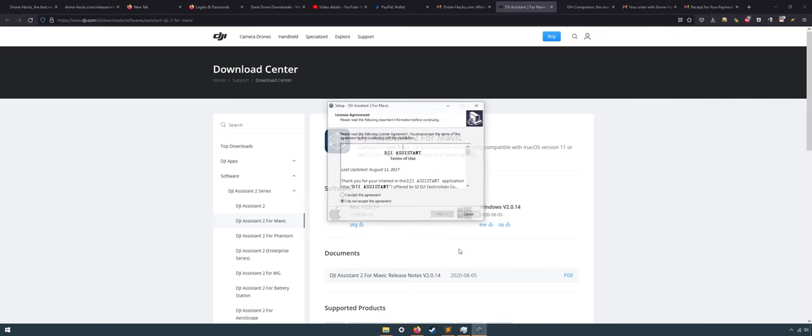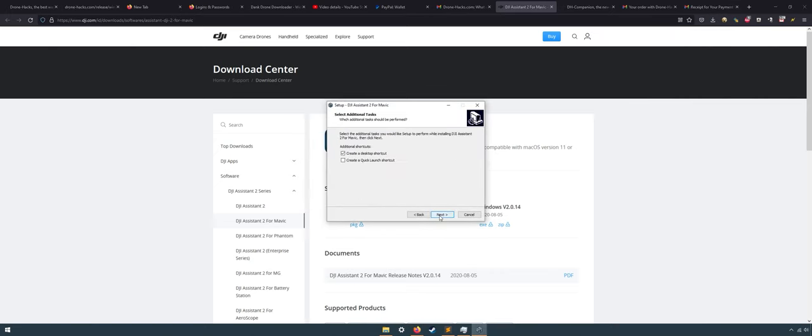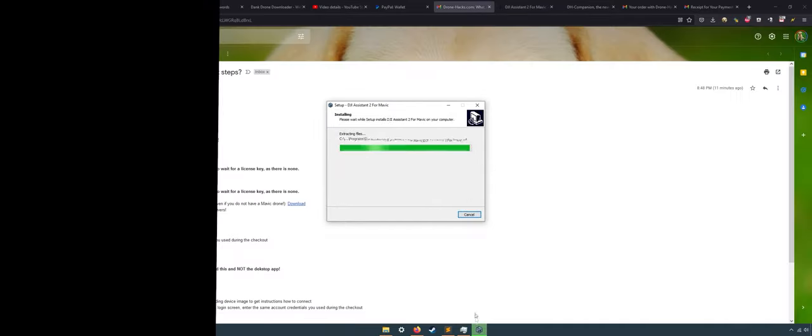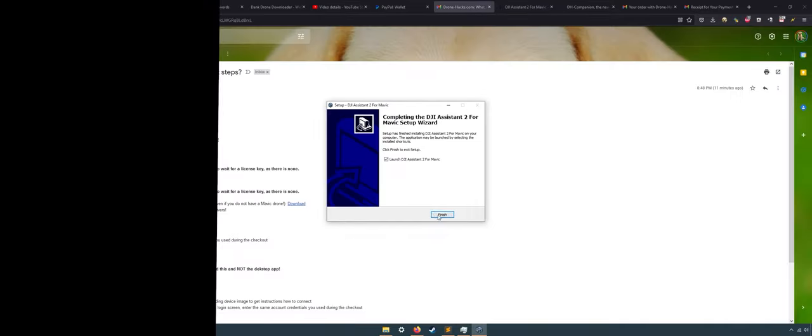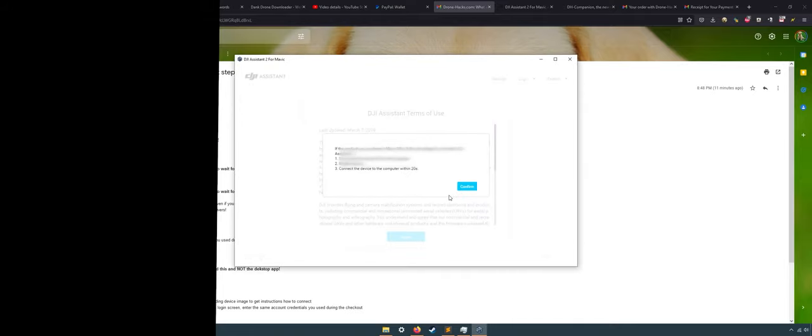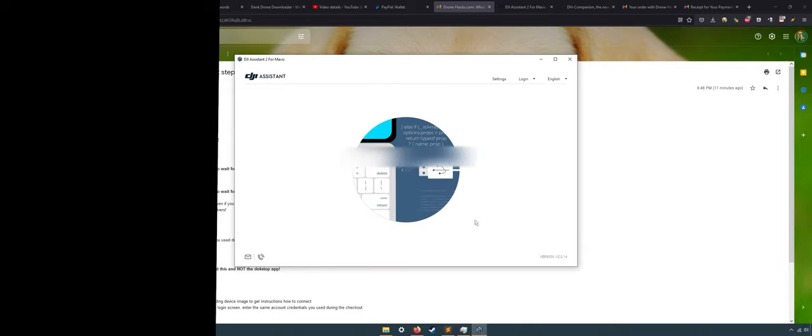Next, let's start by installing and logging into your account from DJI Assistant software.